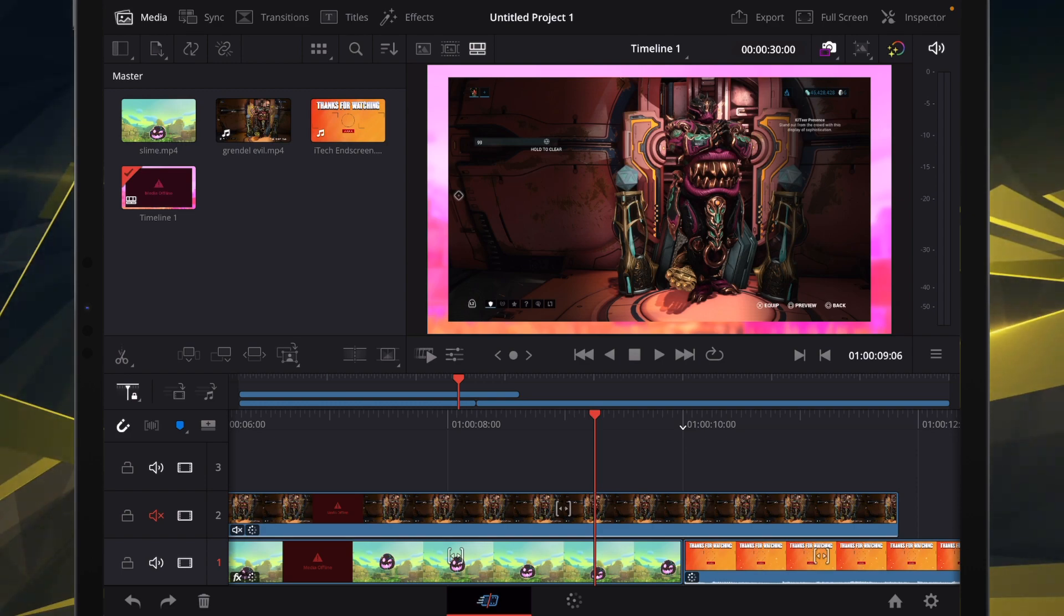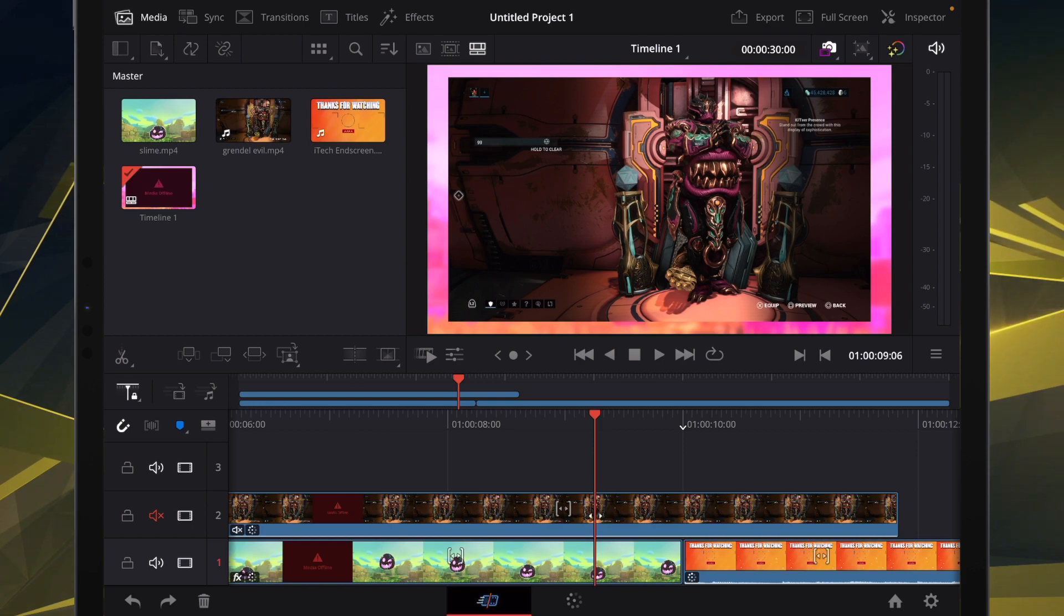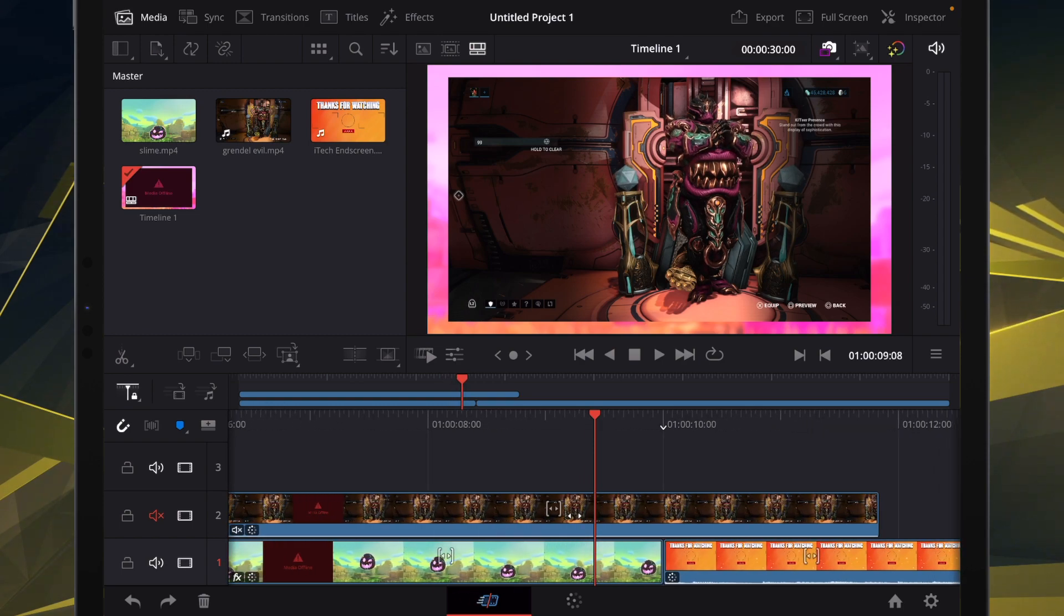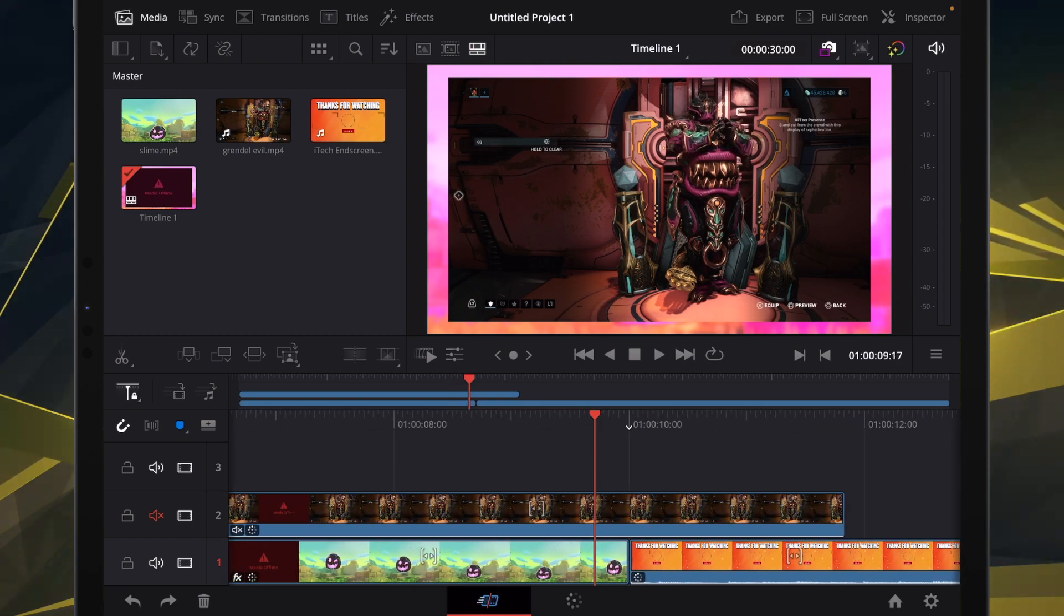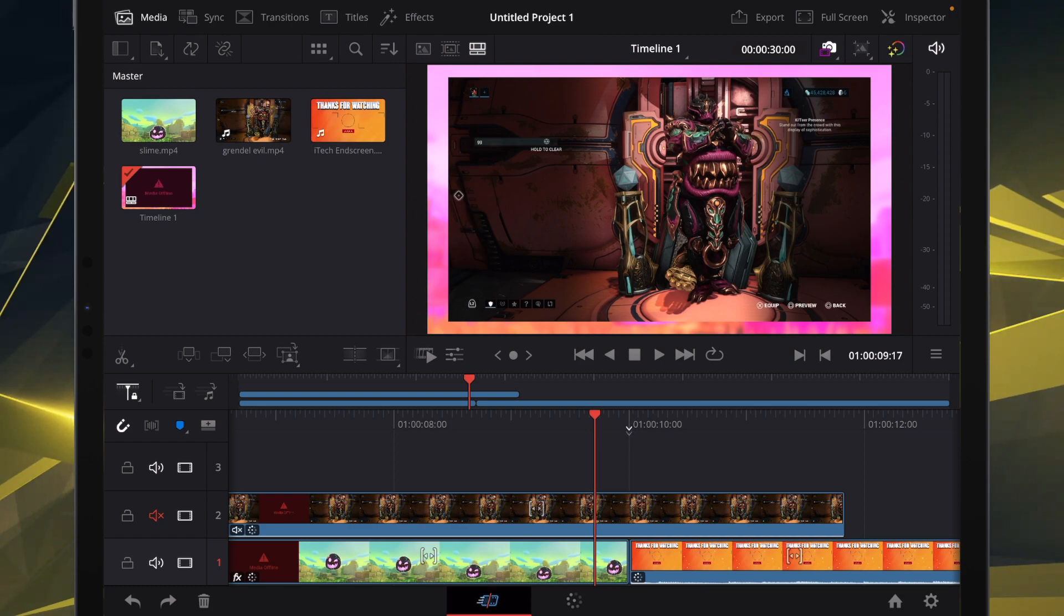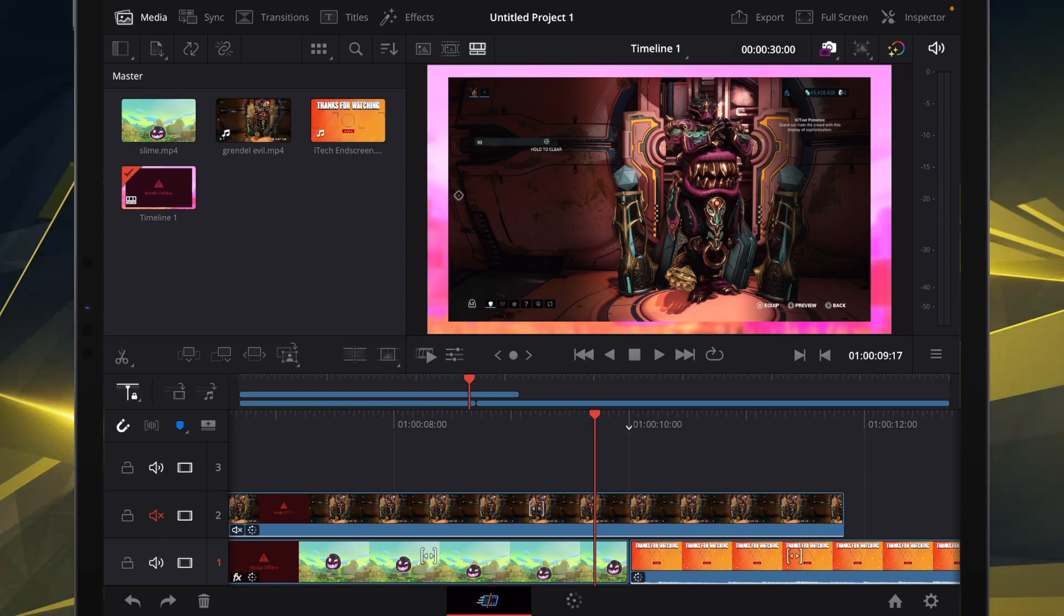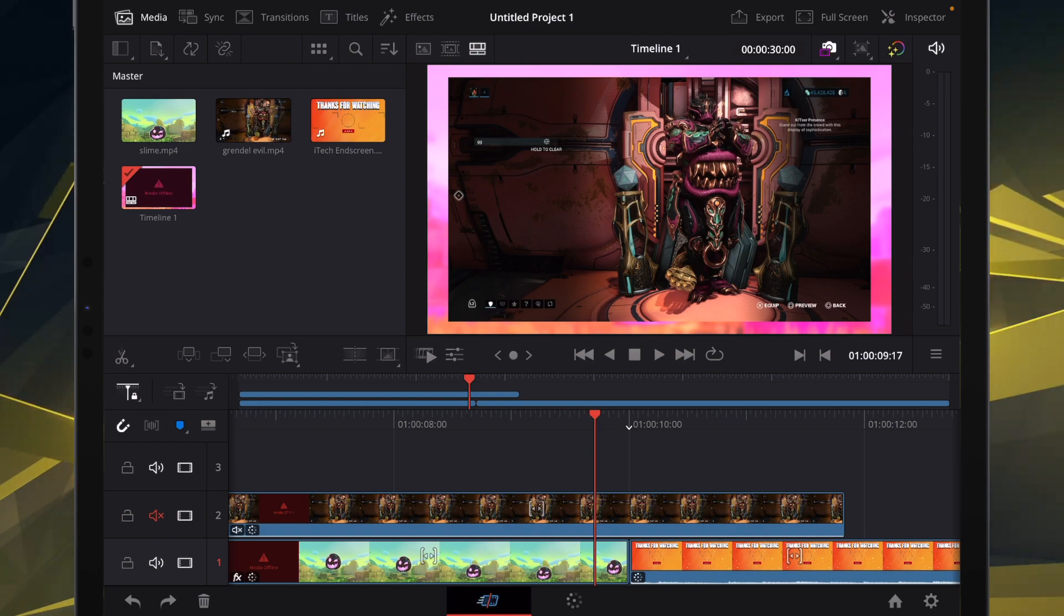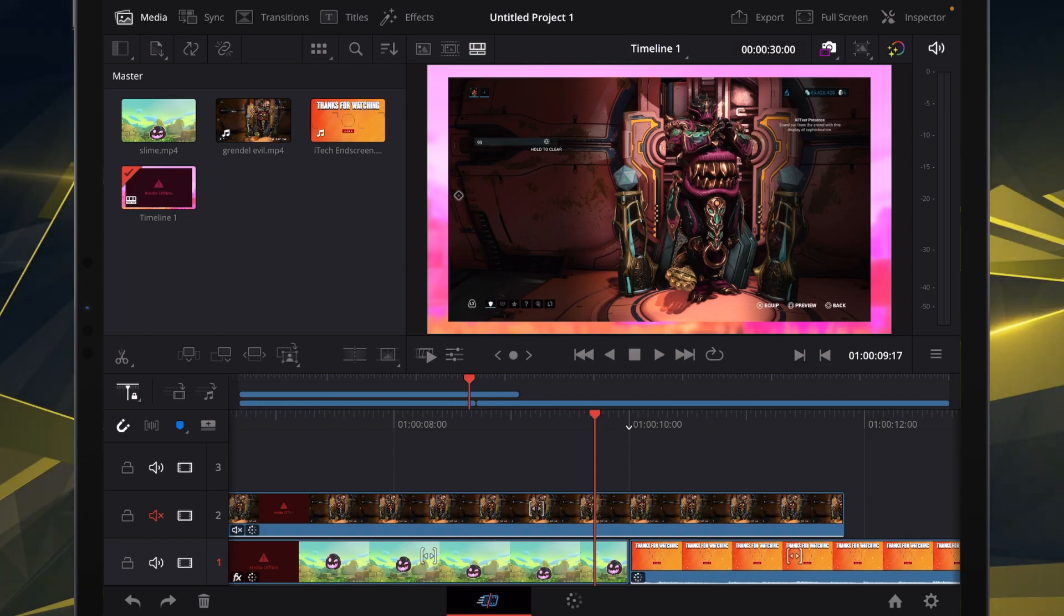I tend to use Final Cut Pro a little bit more than DaVinci Resolve, but since Final Cut Pro is not on the iPad, maybe I might start using DaVinci Resolve a bit more on the iPad, especially if, and this is a big if,